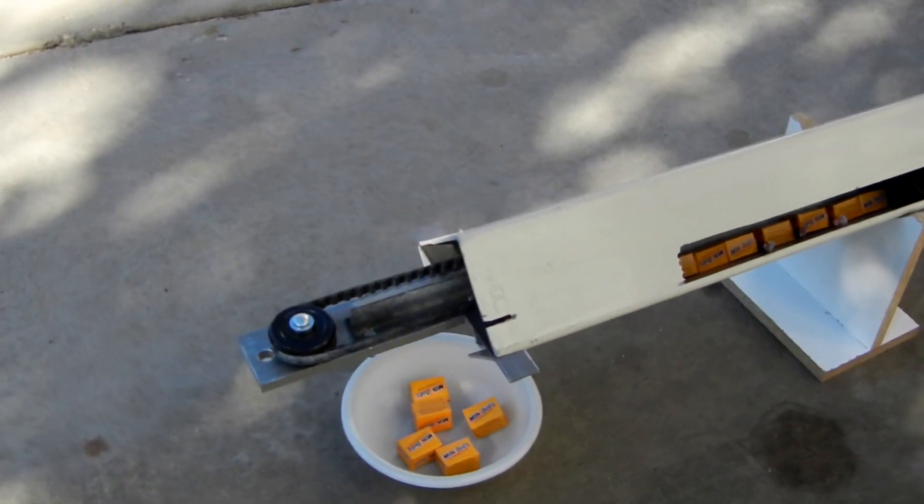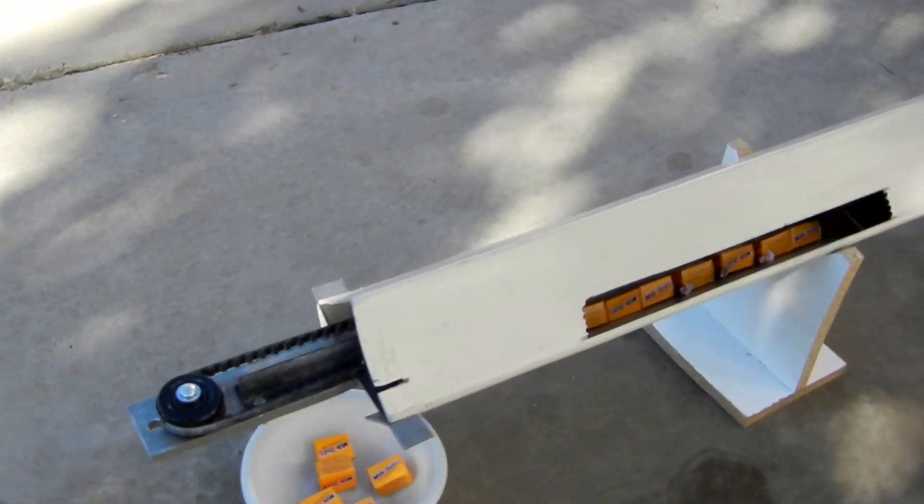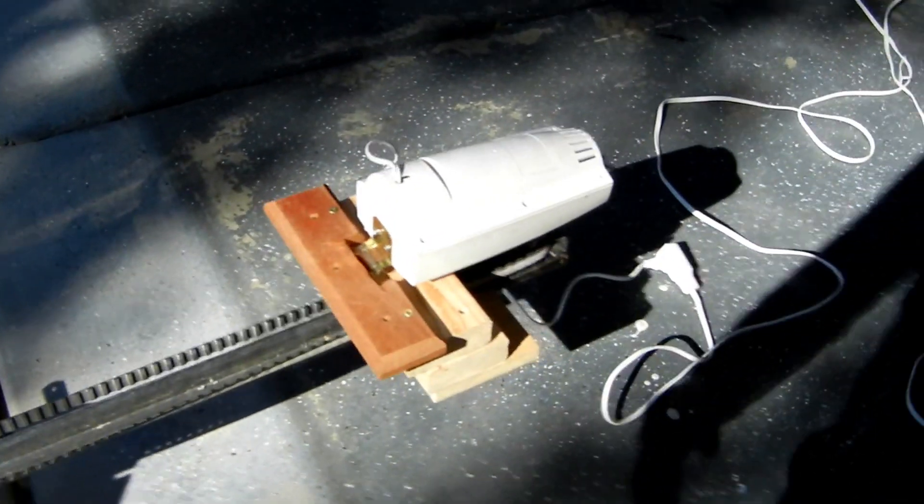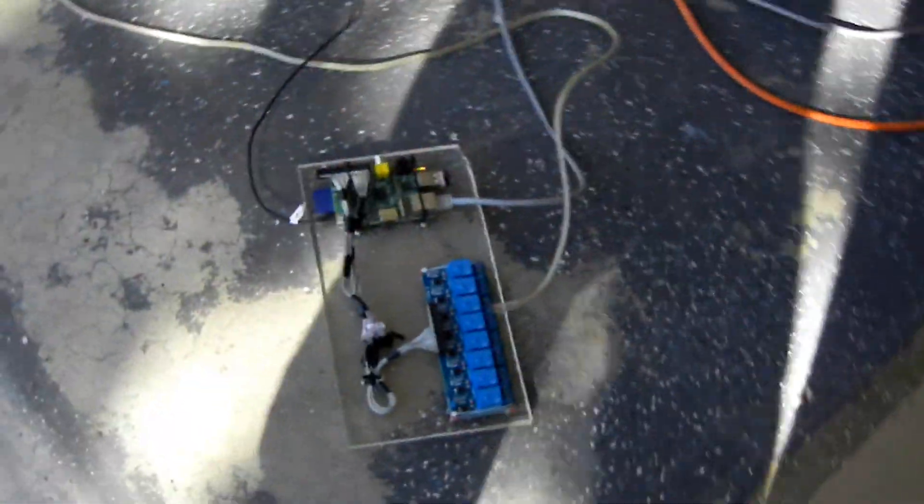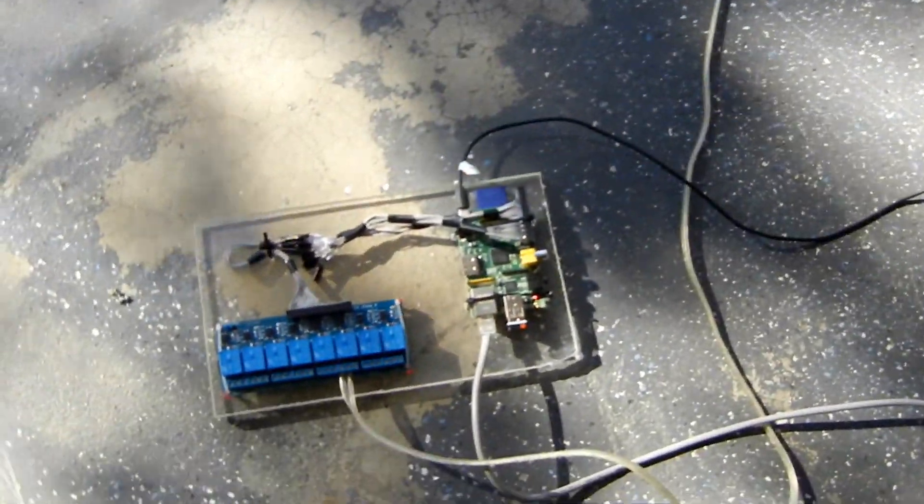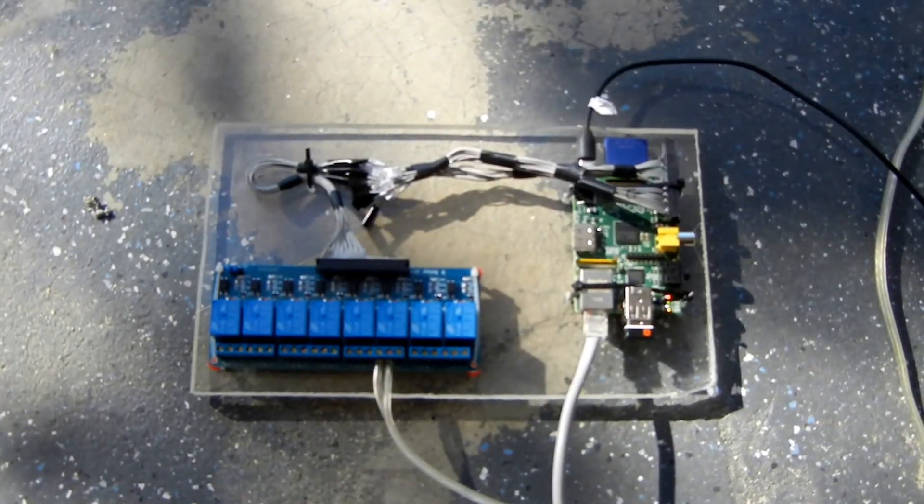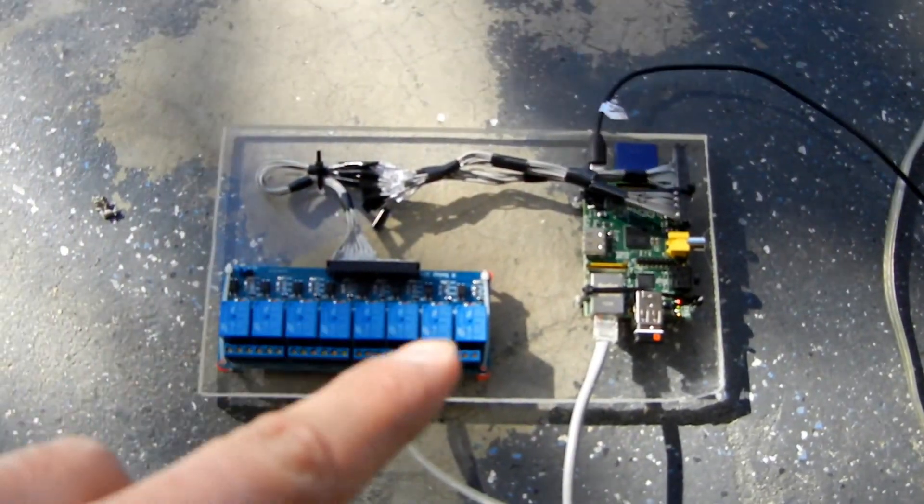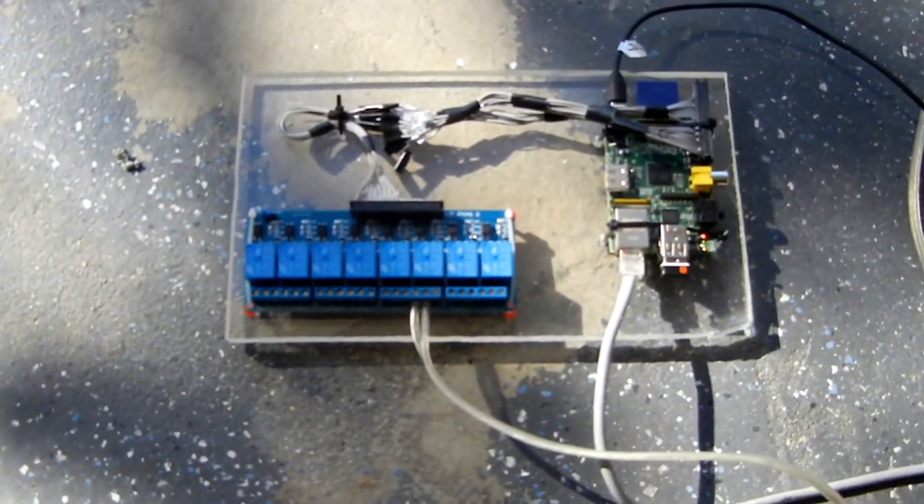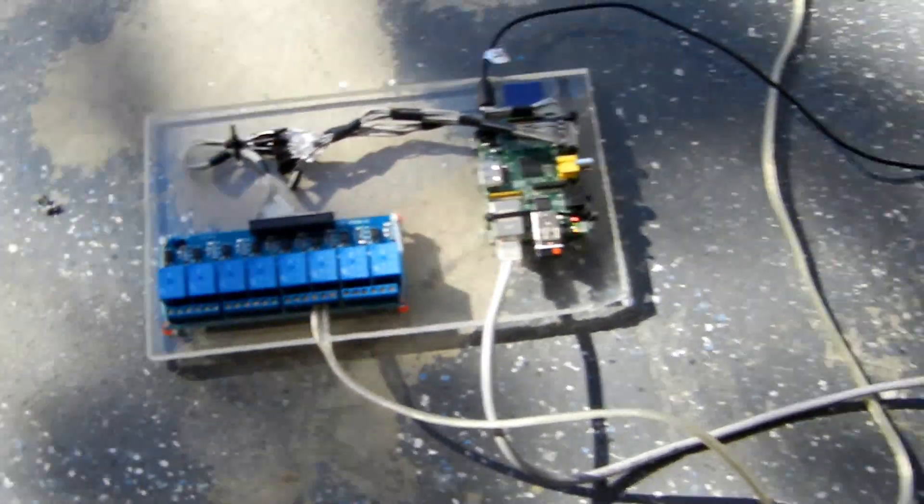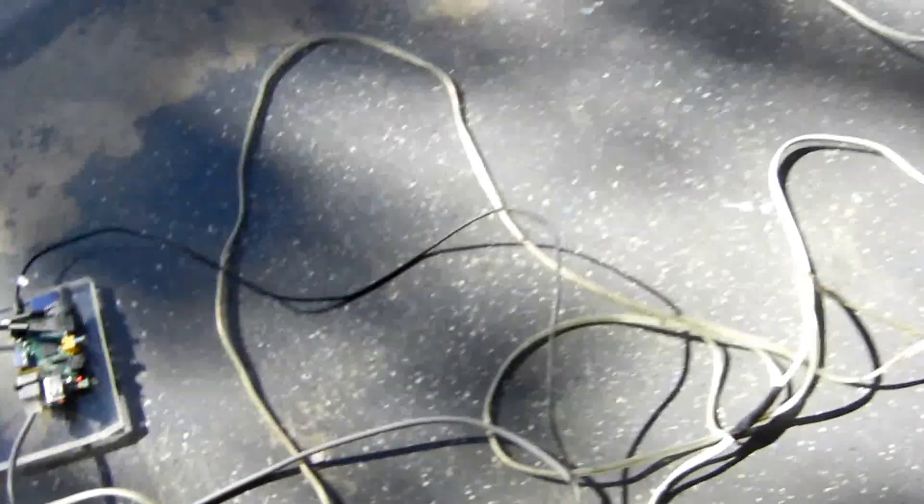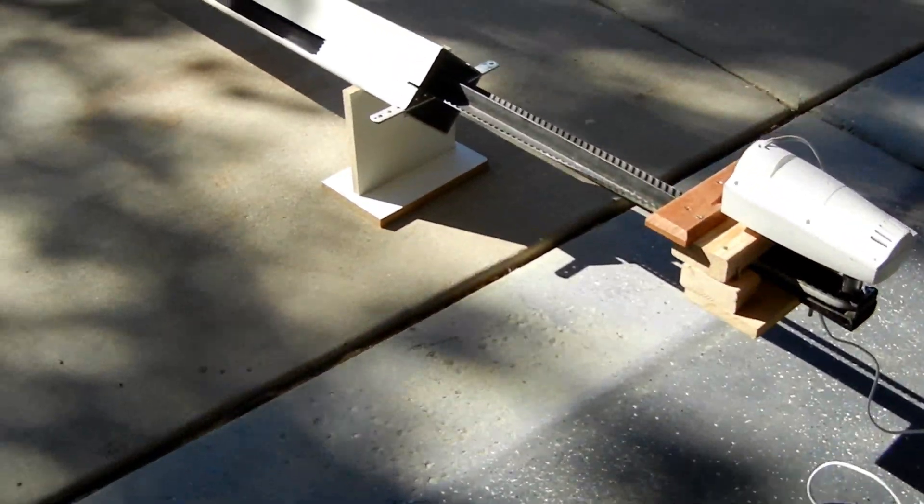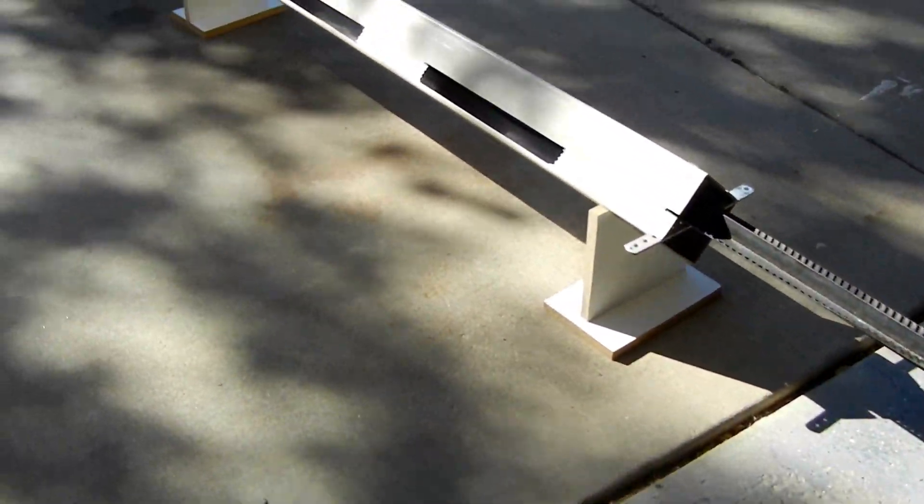And then I have the control for the motor hooked up to a Raspberry Pi running through an 8-switch relay. And then just powers a 110 extension cord which then runs the unit.